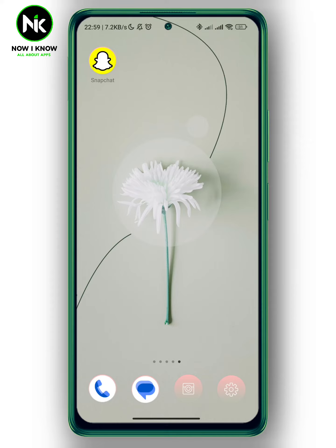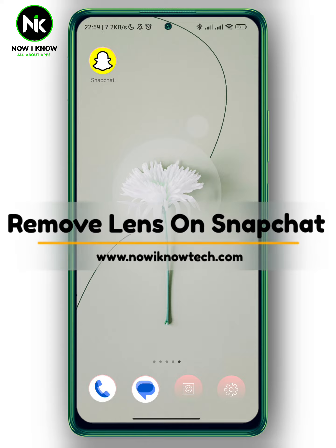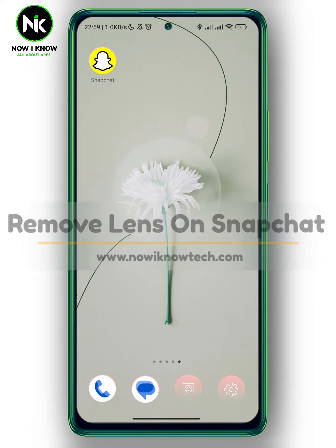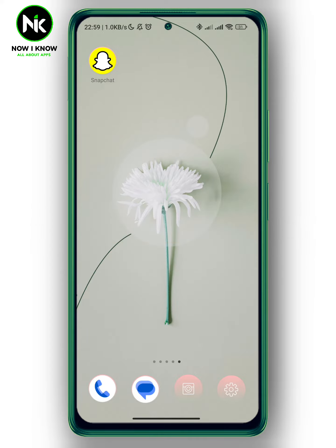Hi, it's Nina. Hello, I'm Nick McGann on the Nowayno channel and in today's video we're going to talk about how to remove lenses on Snapchat. So, let's get started.